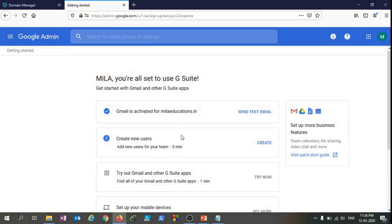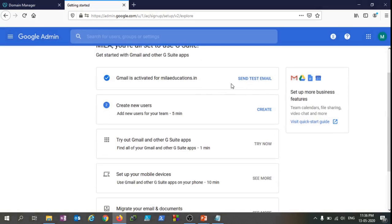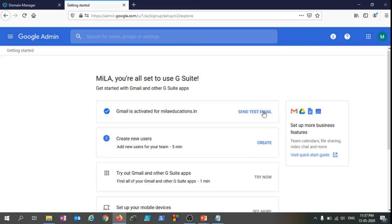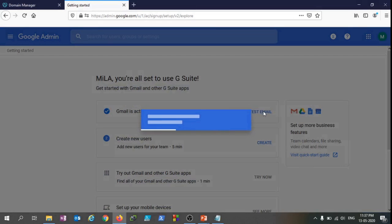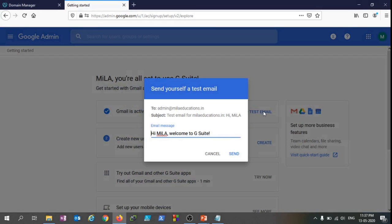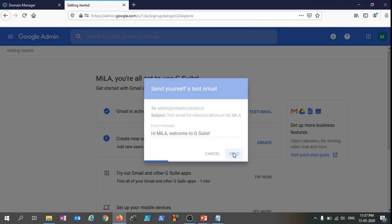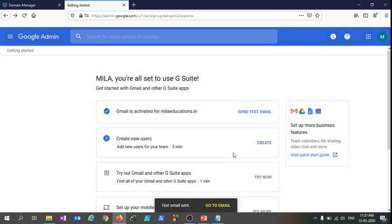It's asking me to send a test email. Let's see how it goes. Hi Mila, welcome to G Suite - send it. Test email sent, go to Gmail.